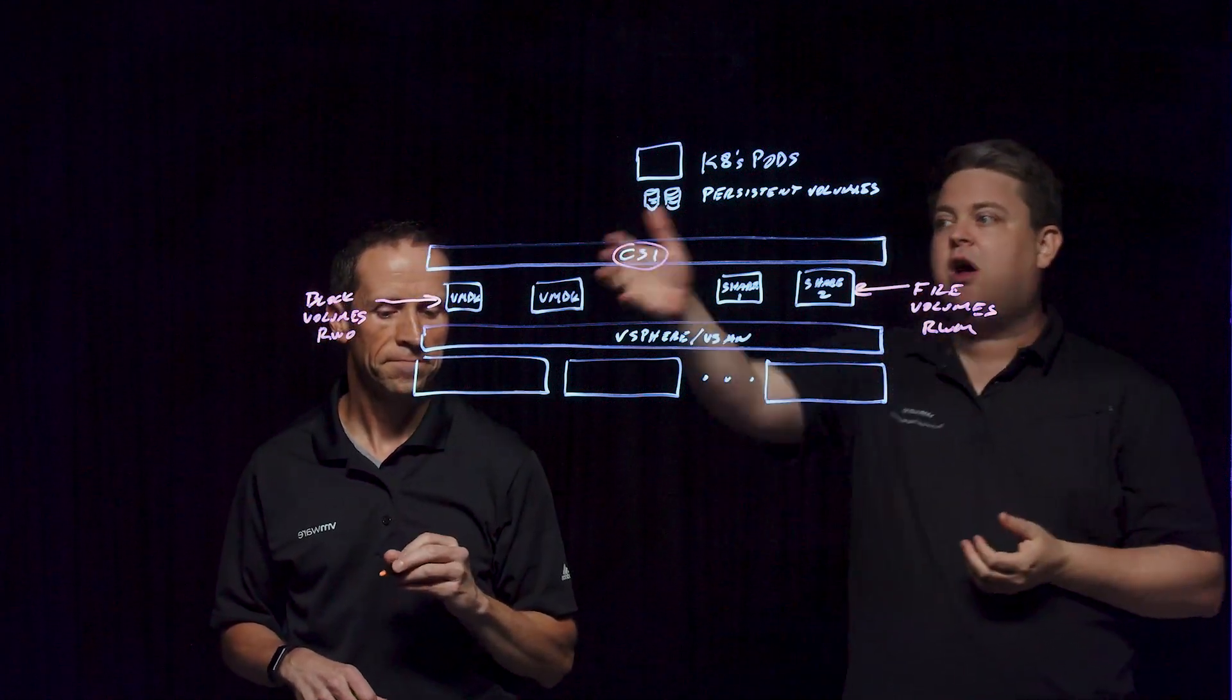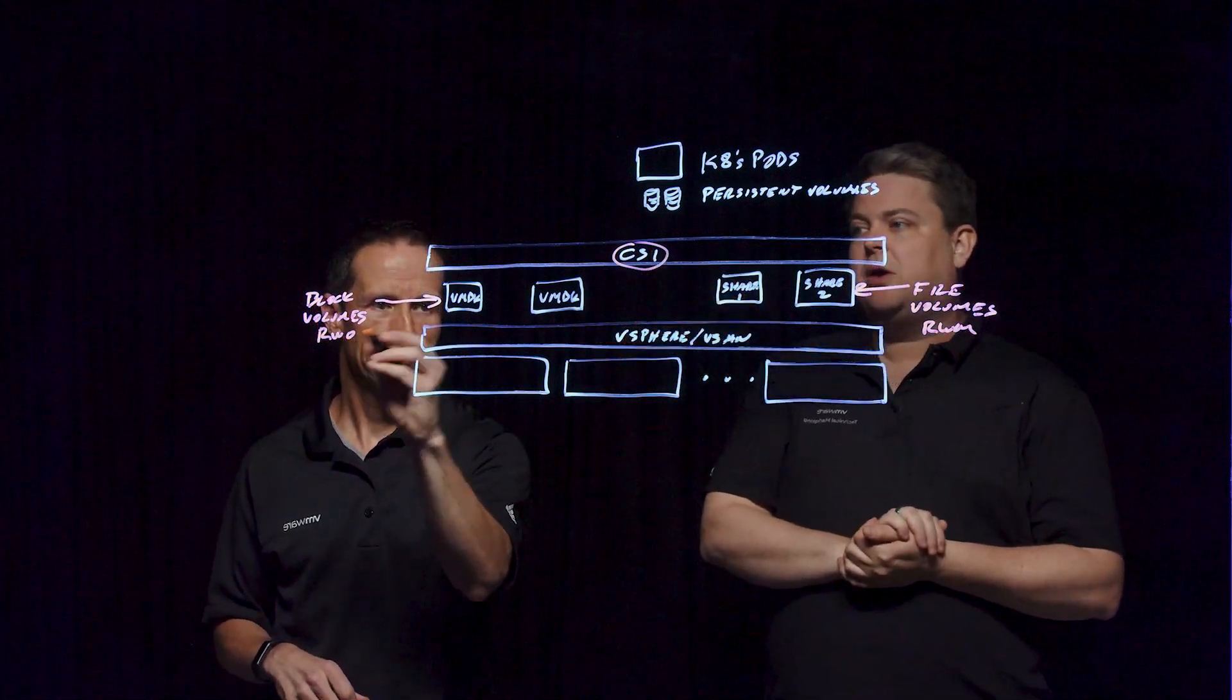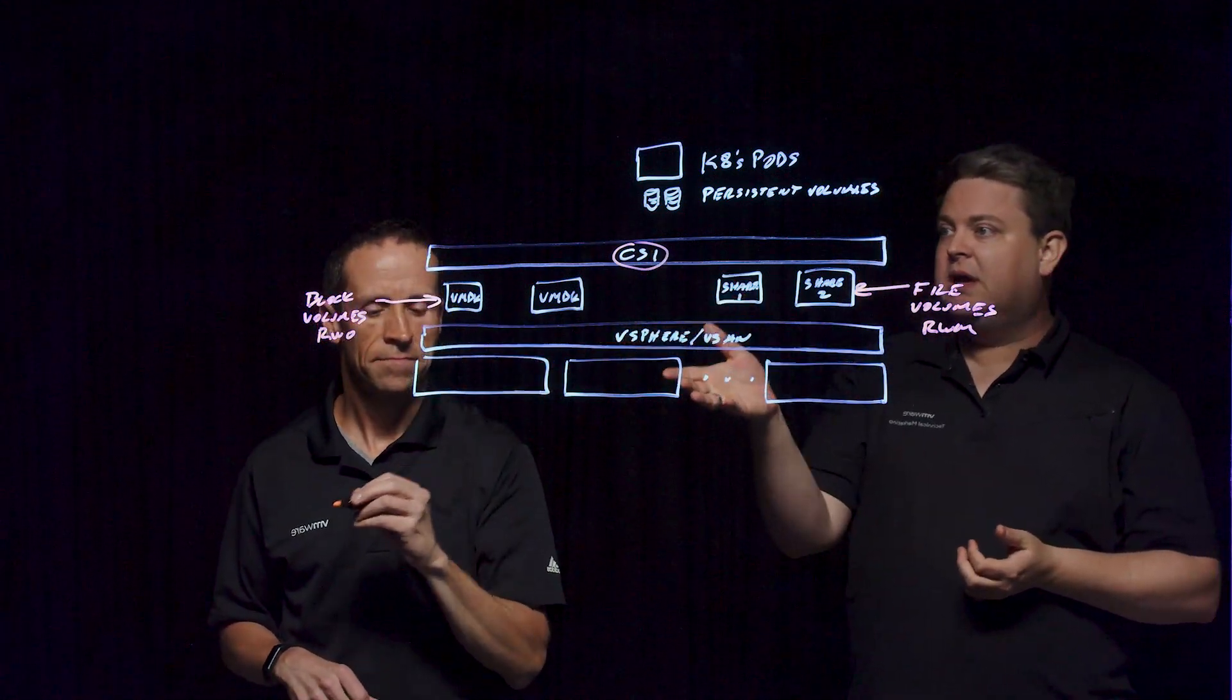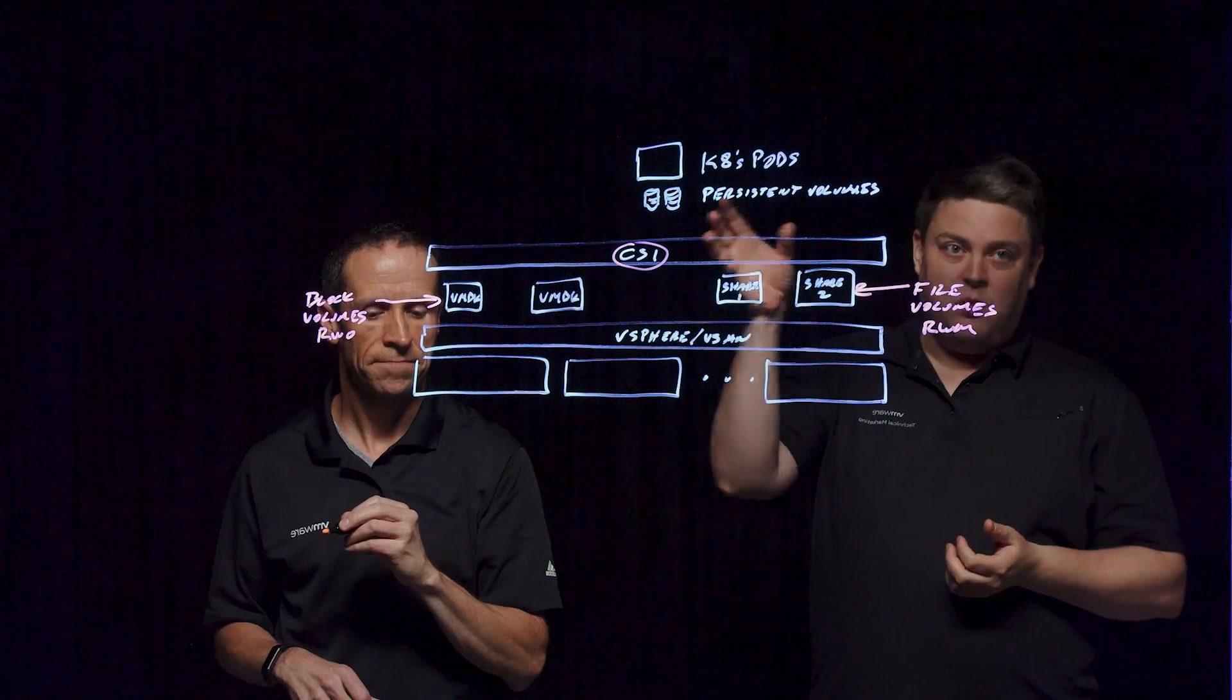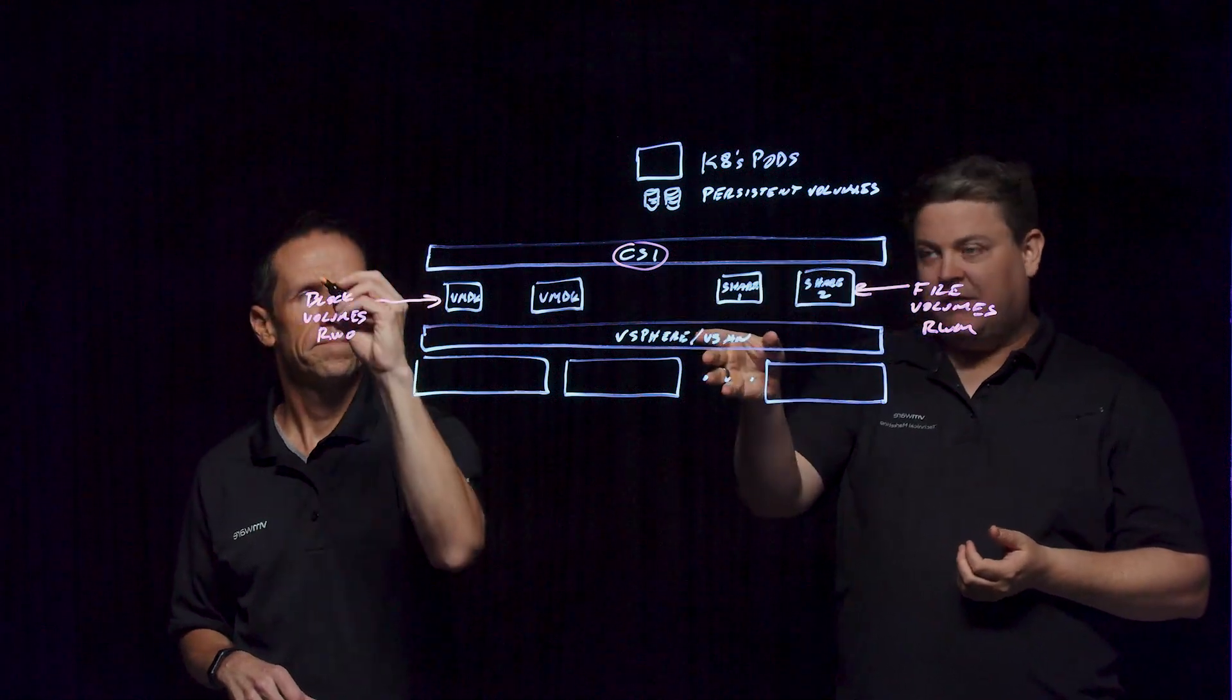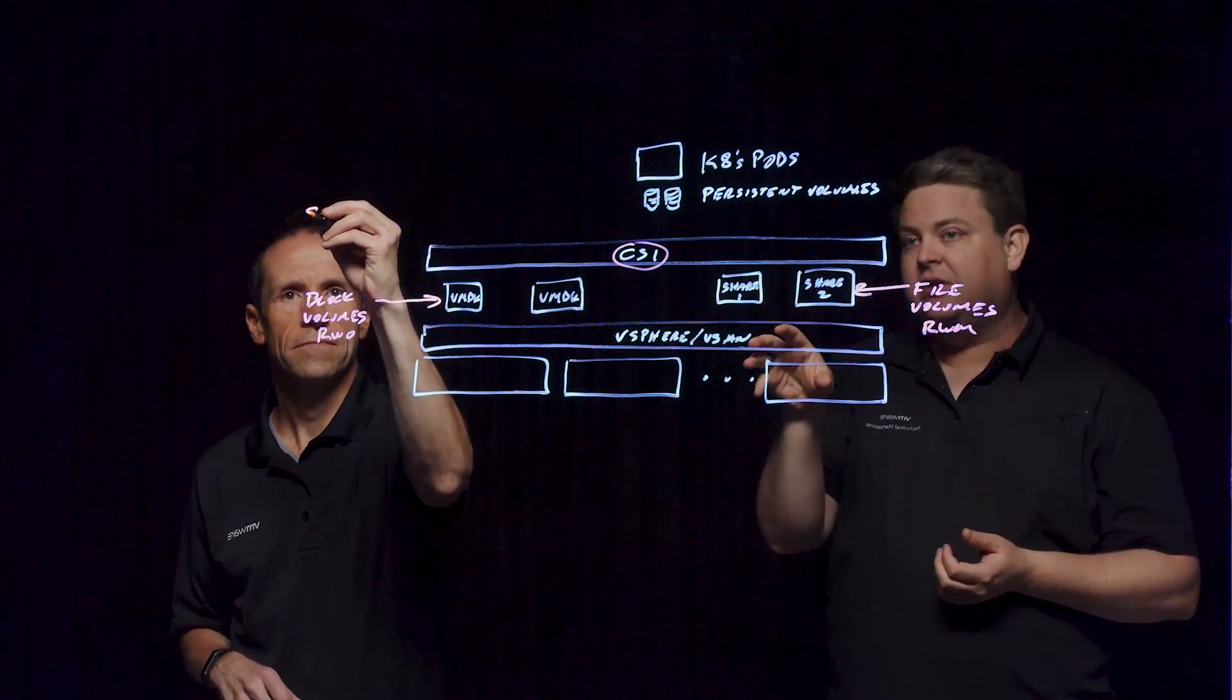You can have block volumes. This will commonly in Kubernetes be called read-write once, and so you only have one container that's accessing that block volume. It's not a clustered disk necessarily.